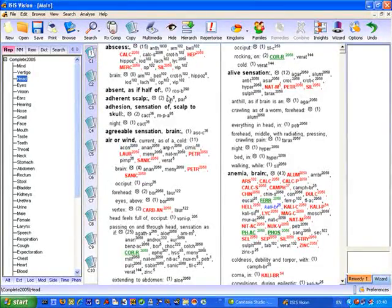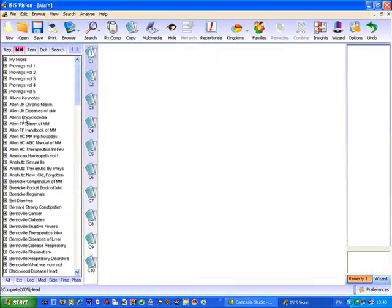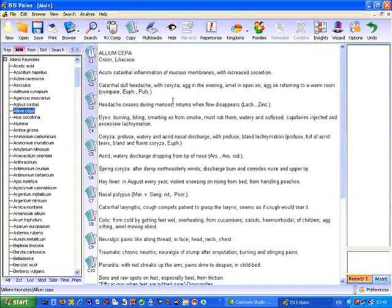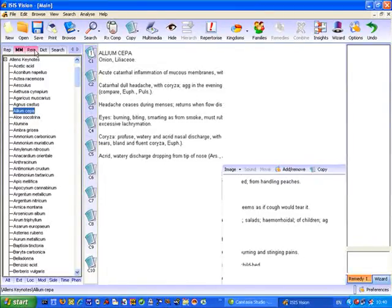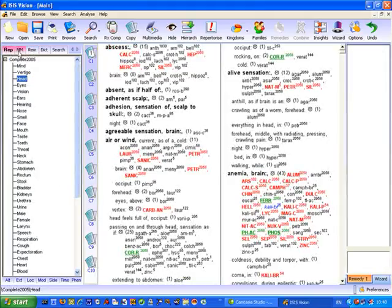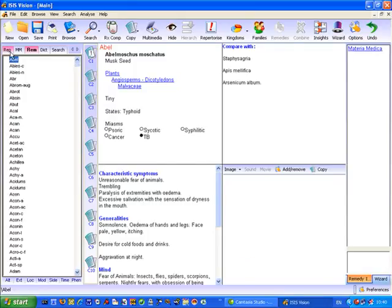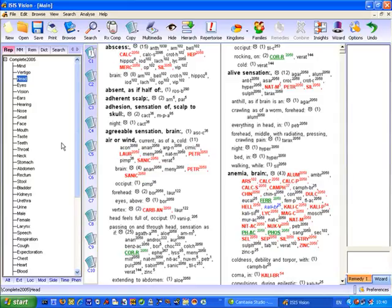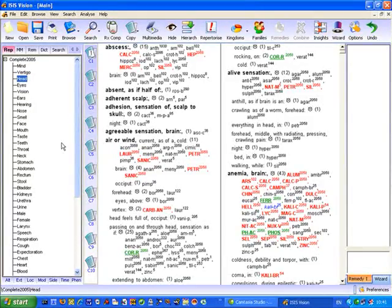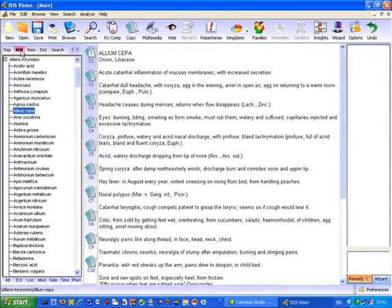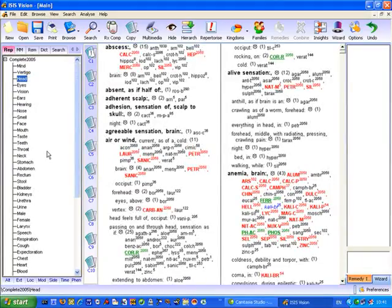This is the main part of the screen where you see your repertory or if I open for example Alan's Keynotes, Allium Sepa, this is where you see your Materia Medica text or remedy information or dictionary and you can flip backwards and forwards between these various parts of the system and ISIS always remembers where you were so it's like having a finger in the repertory book and leaving it open and a bookmark in Materia Medica that you can just flip between them to read information without losing your place or without having to start over.